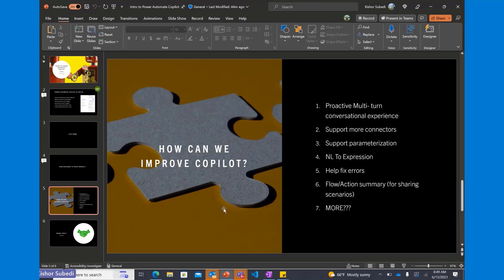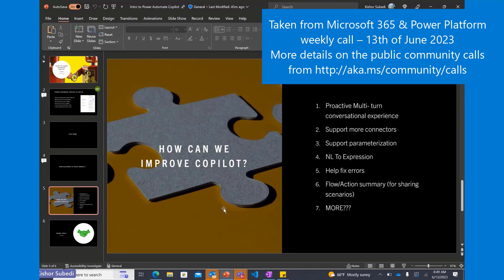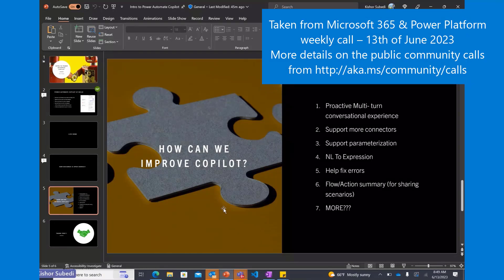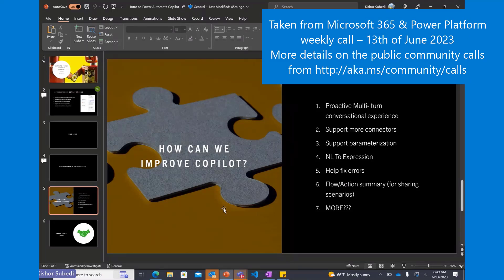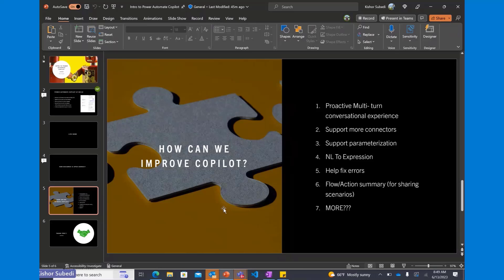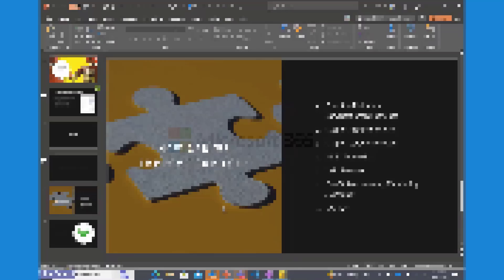Feel free to directly ping us if you have questions about how to access Copilot or how to provide feedback. Thank you for the opportunity — we're excited for this new journey. Thank you, Kishore — fantastic stuff. Please let's take the conversation to chat and we'll follow up there.